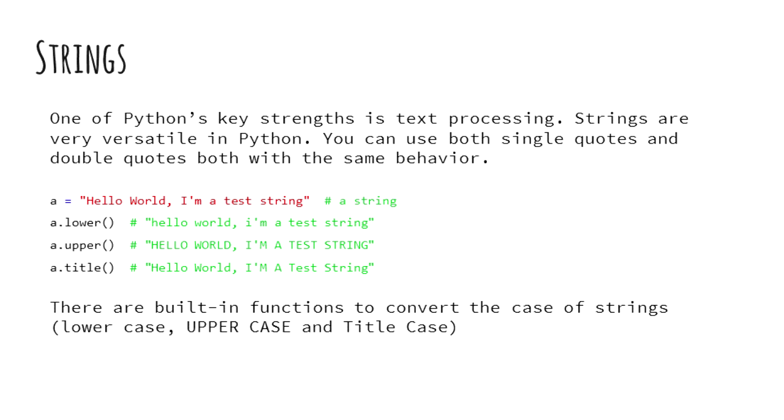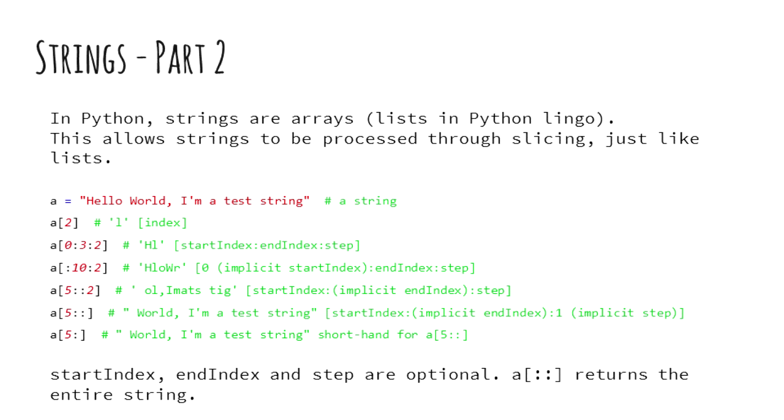There are a few examples like lower, upper and title. Feel free to fire up Python interpreter and play around. Slicing of strings gives Python its strength in text processing. There are numerous things we can do with slicing. A of colon 10 colon 2 will give us every second character for the first 10 characters.